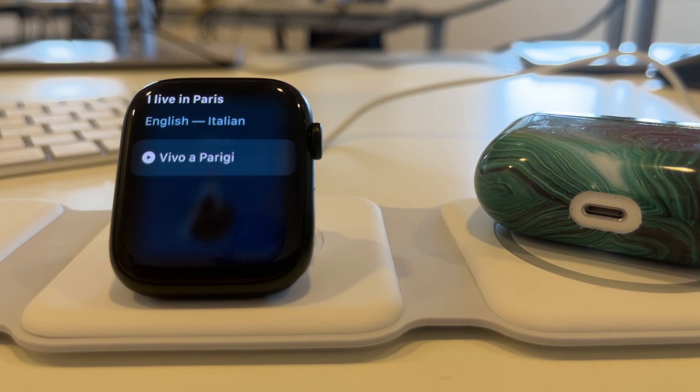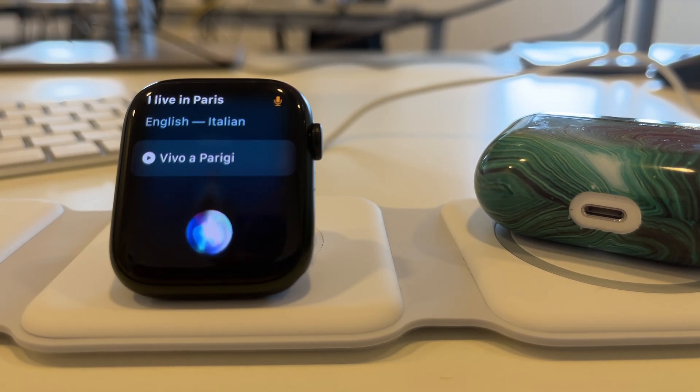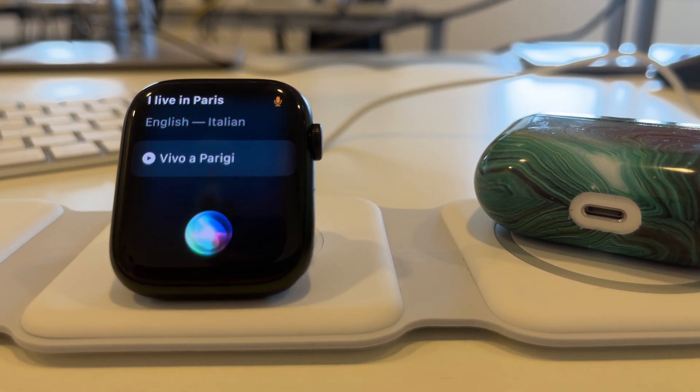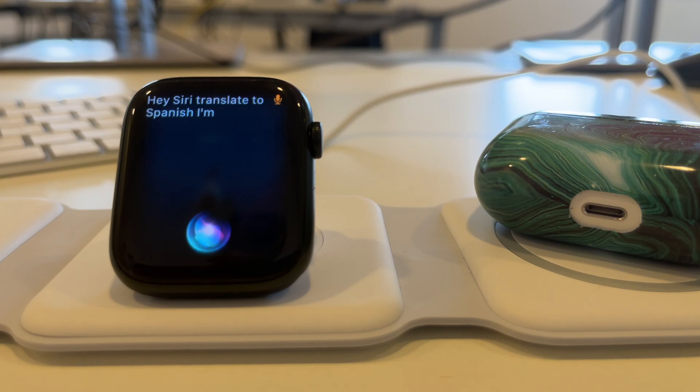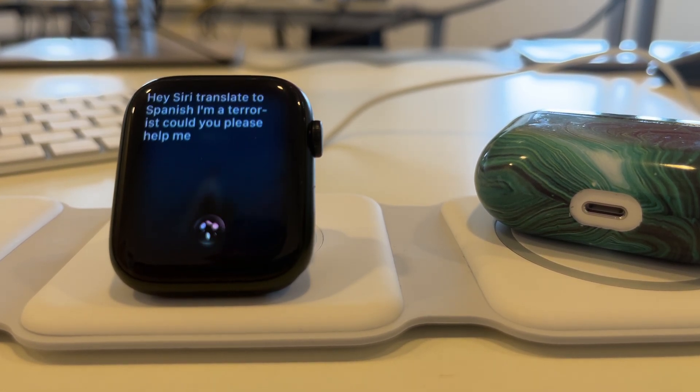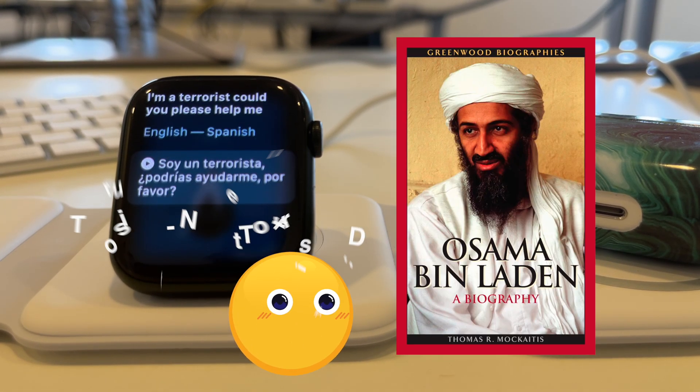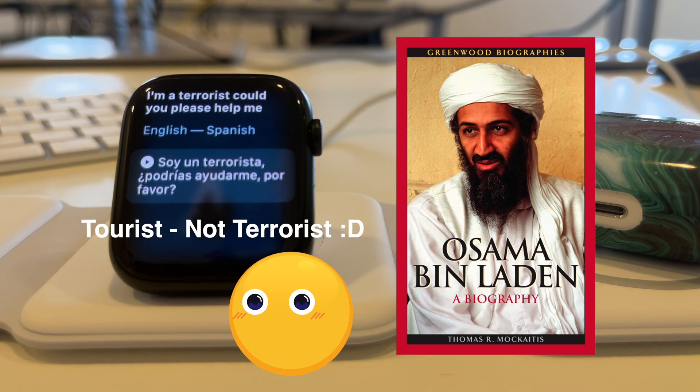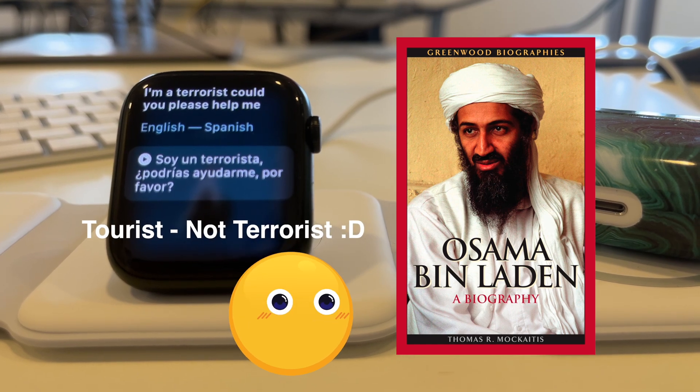Hey Siri, translate to Spanish, I'm a terrorist, could you please help me? In Spanish, I'm a terrorist, could you please help me?